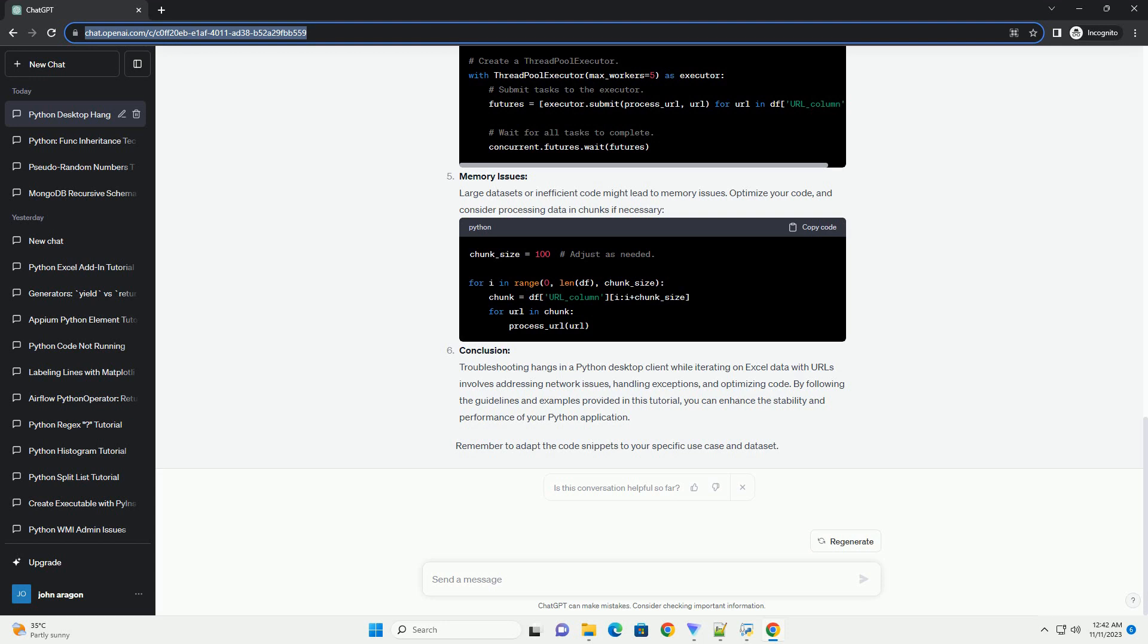Useful libraries: Before diving into troubleshooting, ensure you have the necessary Python libraries installed. Reading Excel data: Use the following code to read Excel data containing URLs.